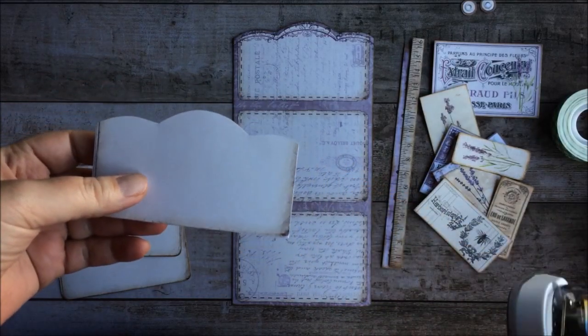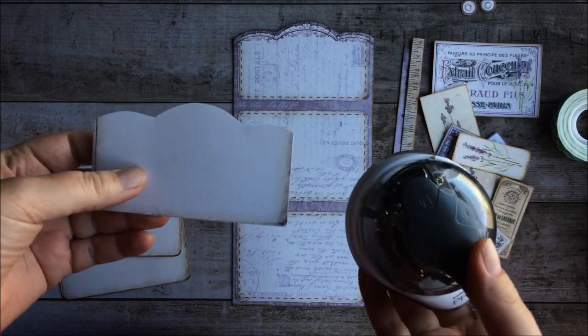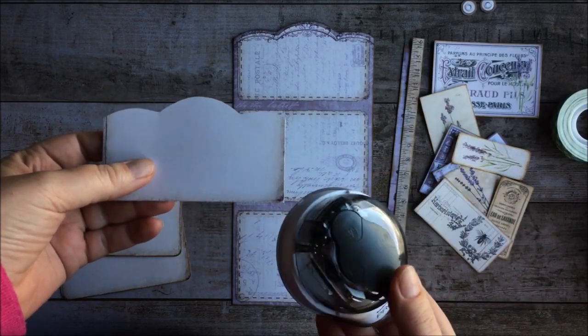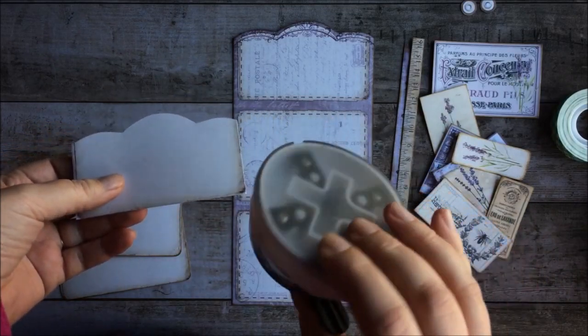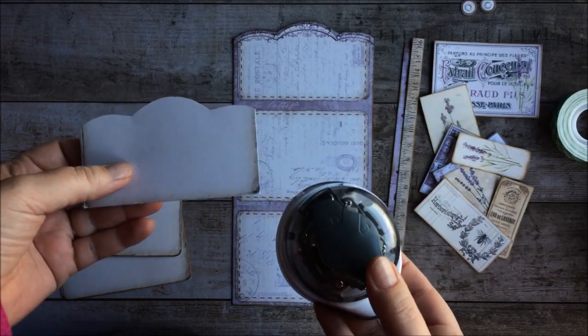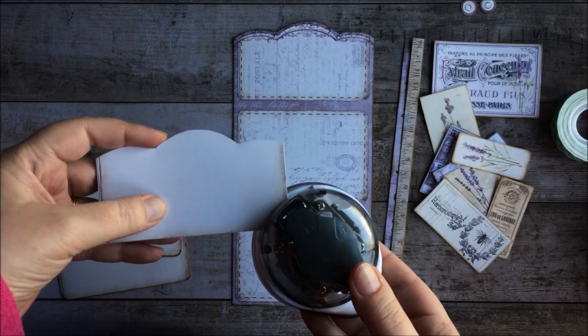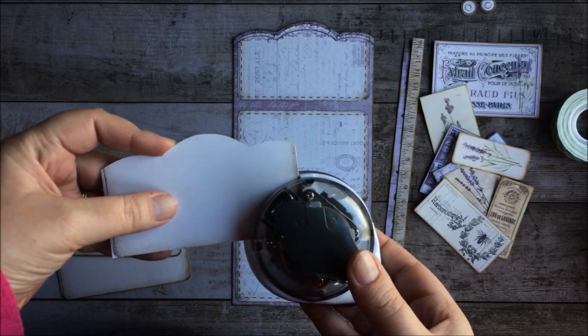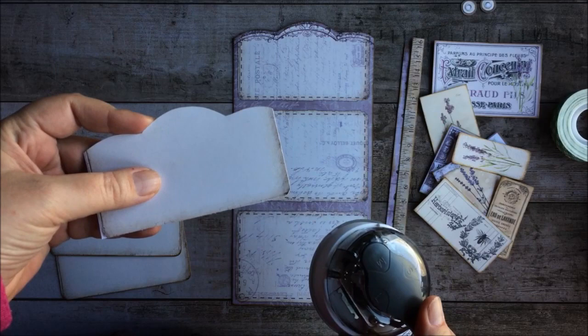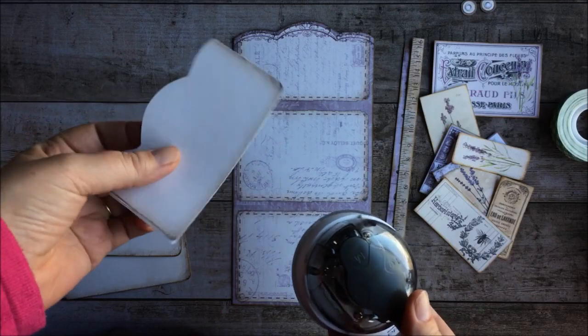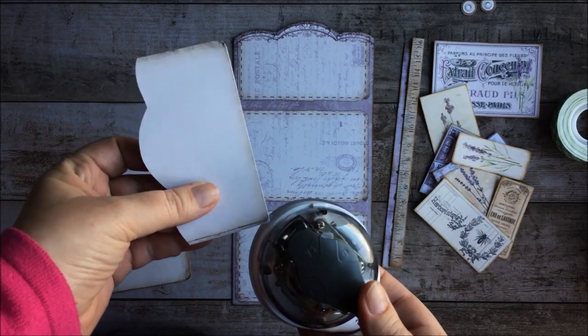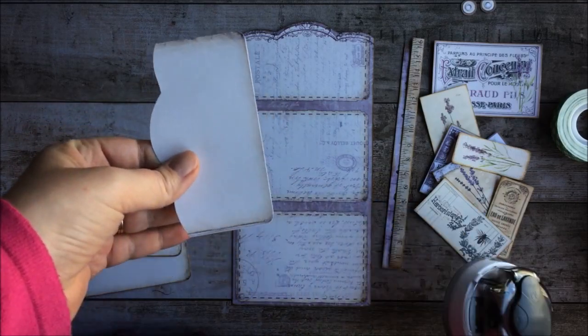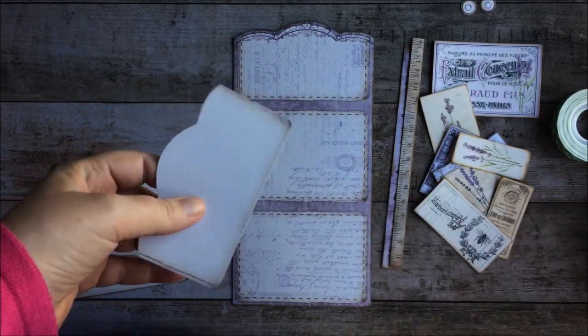The first thing I like to do is to round out the corners, and I do that using a corner rounding punch. And I'll put a link for this below, but it makes rounding the corners just so much easier. So, quick and easy.